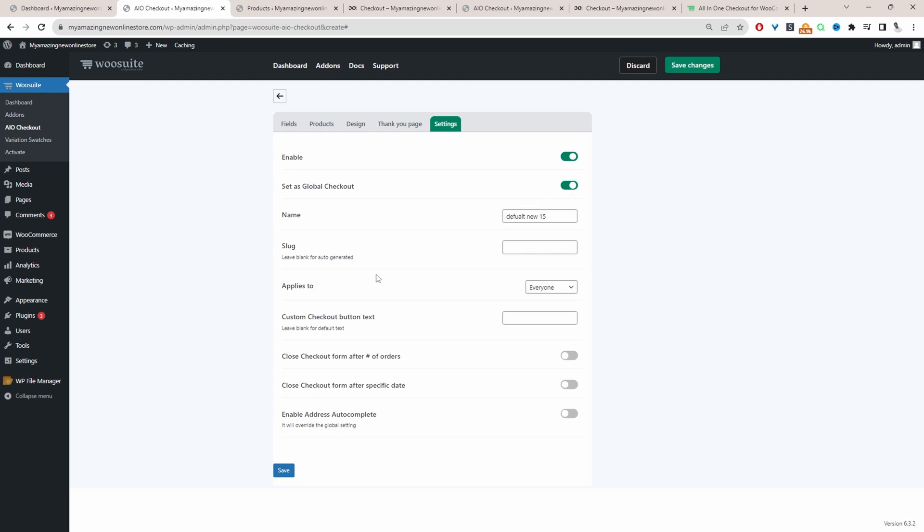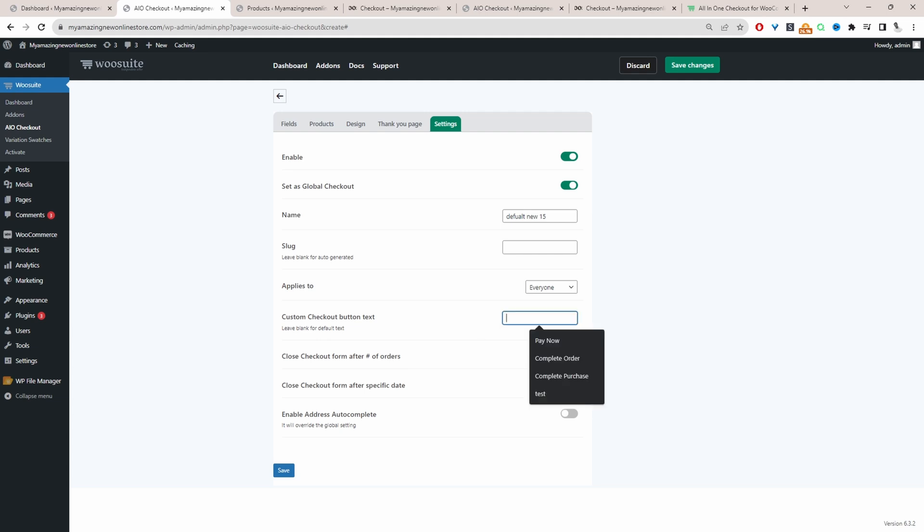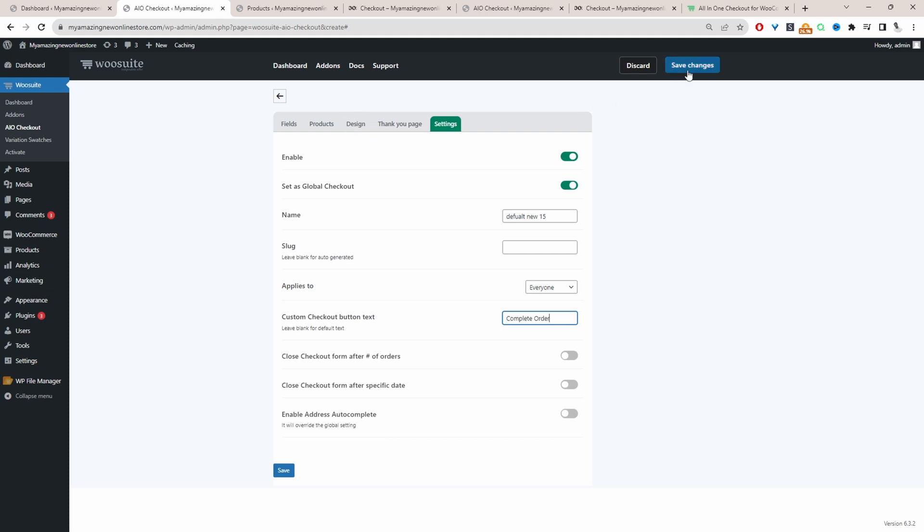For the slug, we'll ignore this, where it says applies to. Usually you can create different checkout flows, different user groups. But since we've set this as our global checkout, it will run for everyone in our store. Custom checkout button. Instead of place order, we can say something like complete order, or you can just rename it to whatever you want. I'm going to ignore these options. If you want to enable Google address auto-complete, then I'll leave a link on screen to a particular video showing you how to do that. So let's just hit save changes.